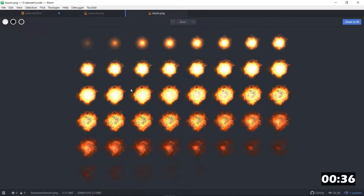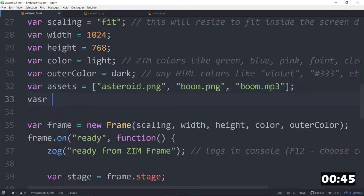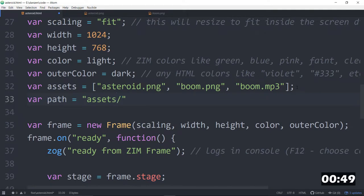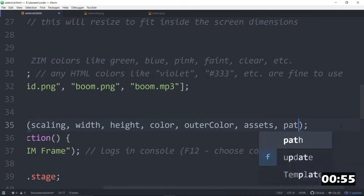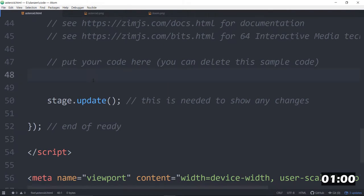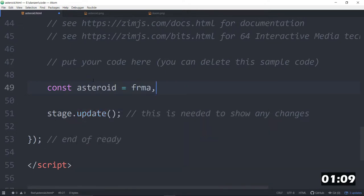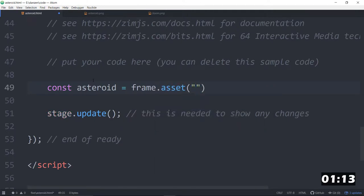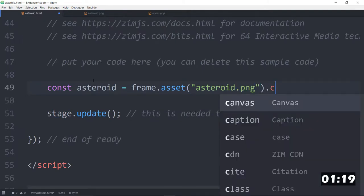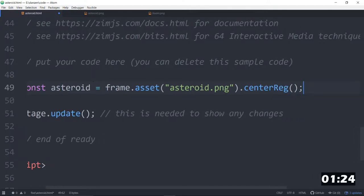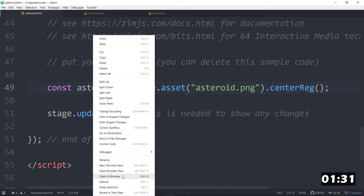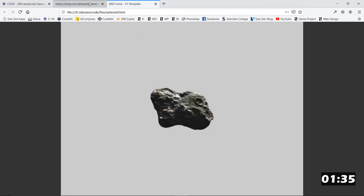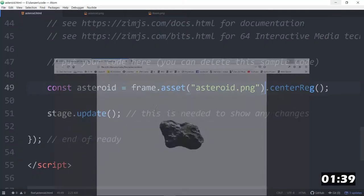So there those are. And here's the Asteroid. There's the Boom, which is eight columns and six rows. These are all in an assets folder. So var path is equal to assets slash. Now we tuck those on here in the frame. Please load our assets and find them at this path. So that loads them in, which allows us to access them here, like const Asteroid is equal to frame.asset singular. And then we say Asteroid.png. And we'll dot center reg that on the stage. That makes sure it's registration points in the center. So we save that up. And we'll right click and say Open in Browser. And there's our Asteroid. Super.